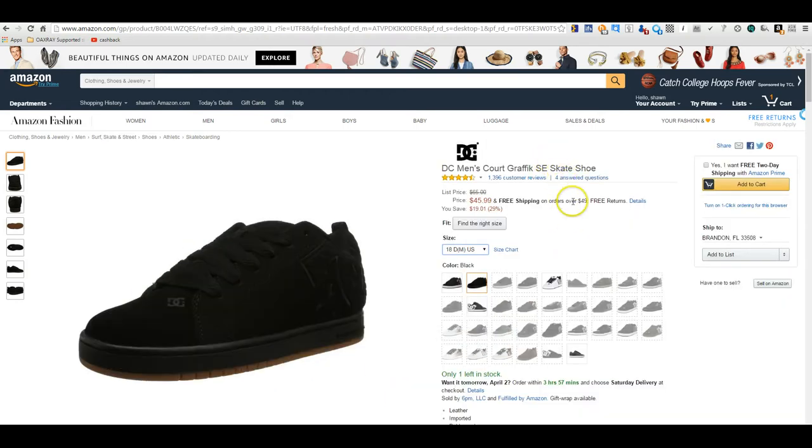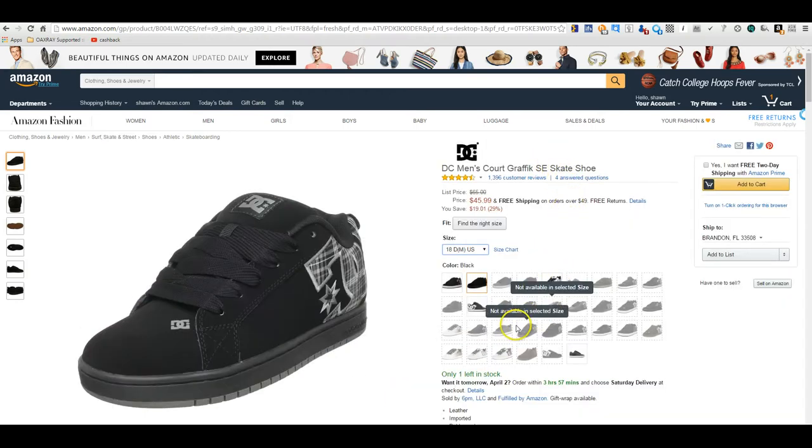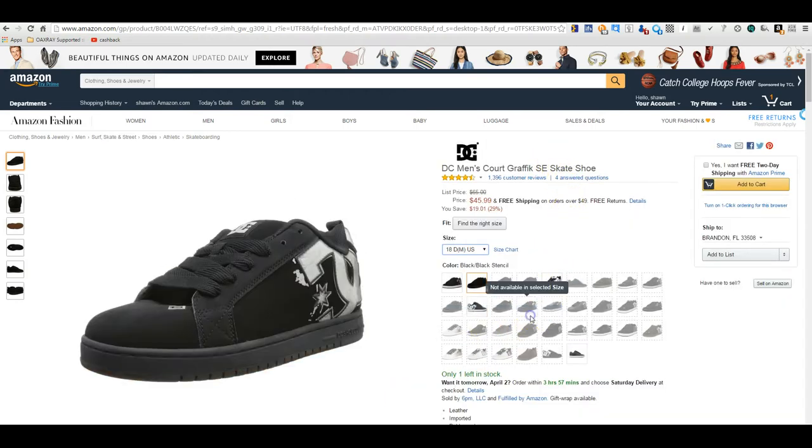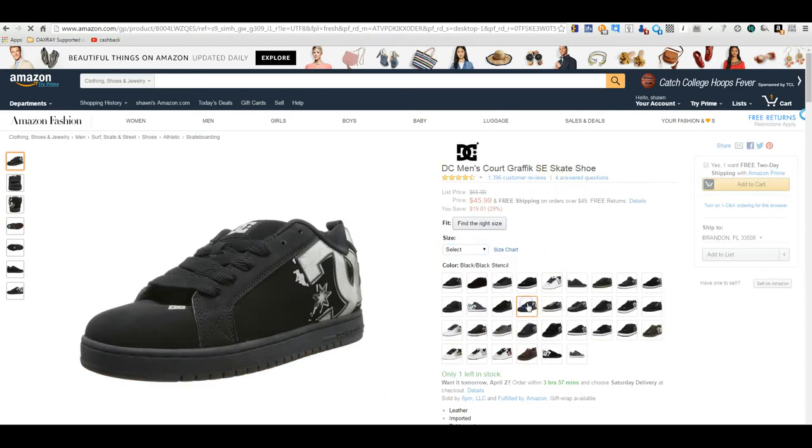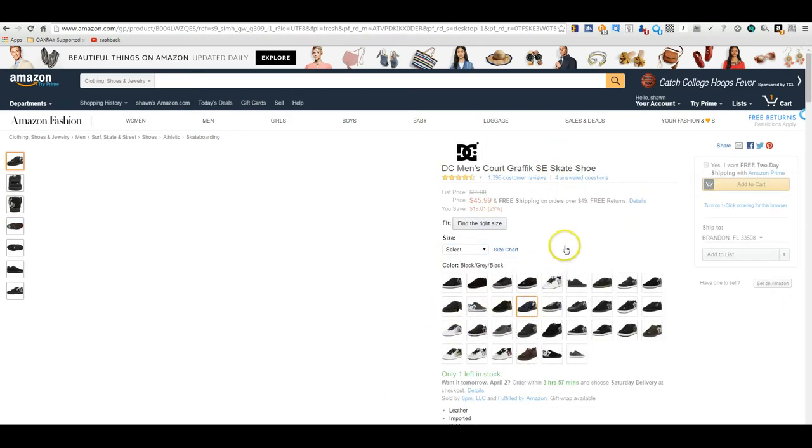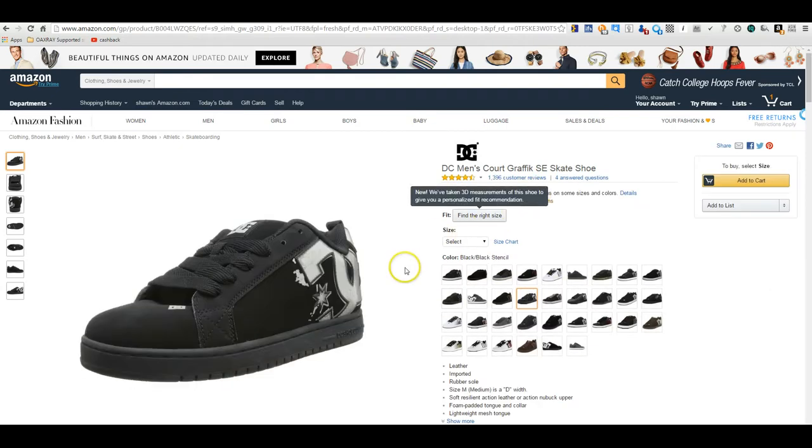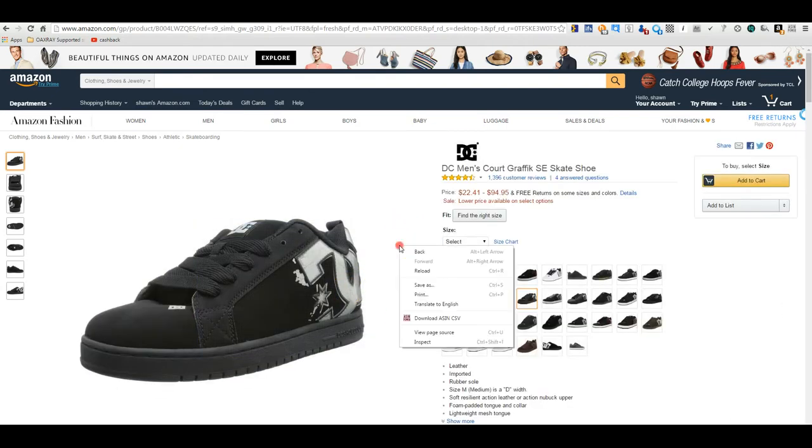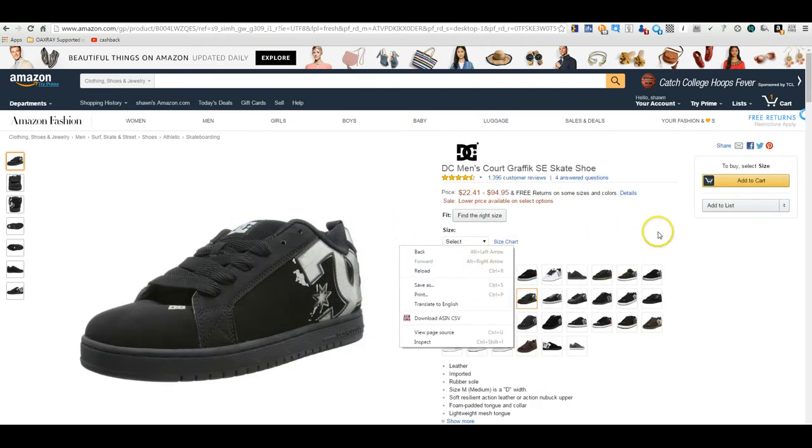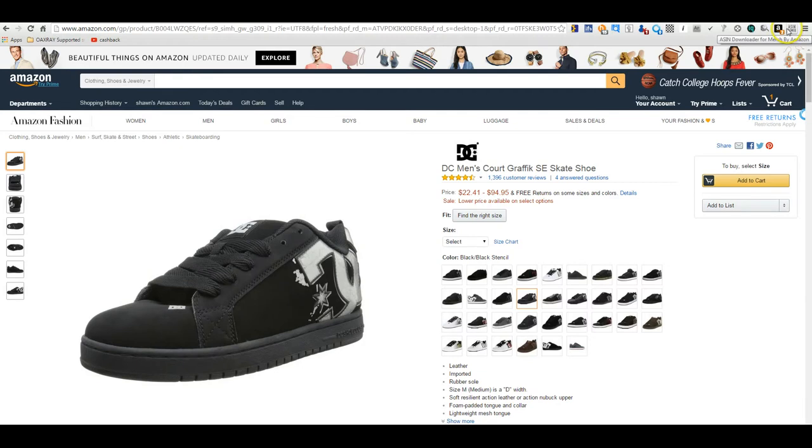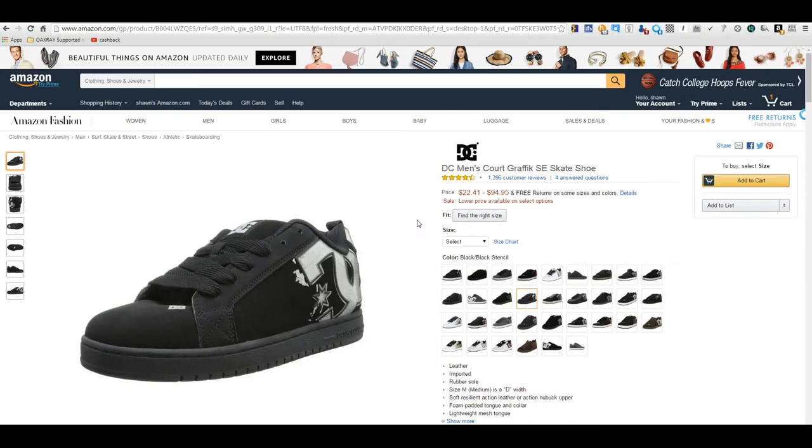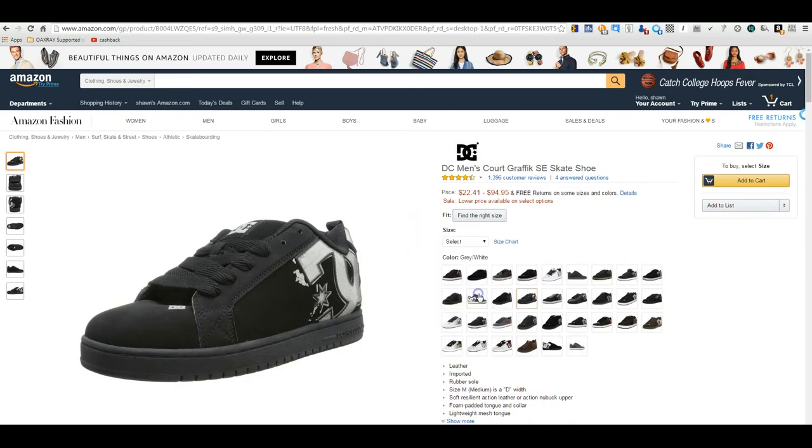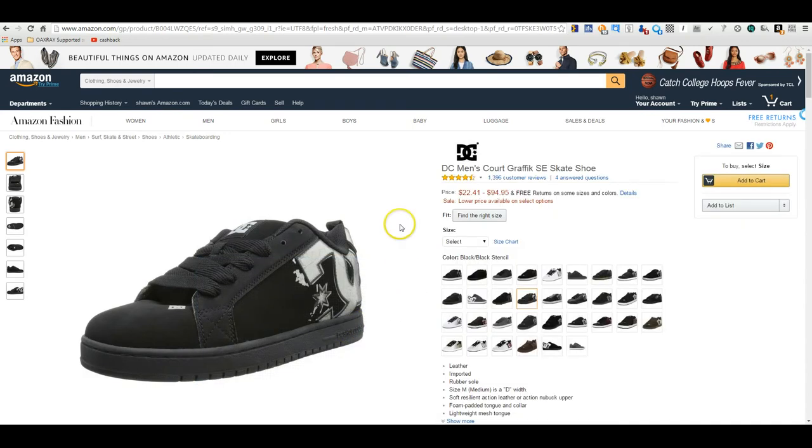You can look at any product, any style. Of course, it doesn't matter. But when you go to this page, you just right click on the page anywhere. And once you have the extension installed, there's your ASIN Power, ASIN Downloader. It does say it's for Merch by Amazon, but you can use it on any product page with variations. You just right click anywhere, click on Download ASIN CSV.